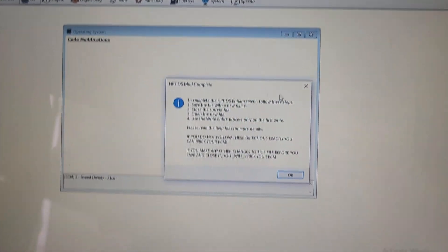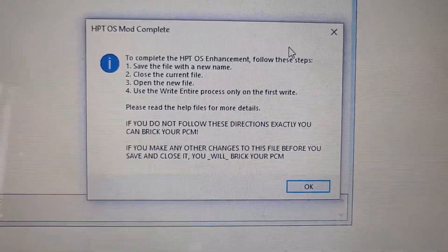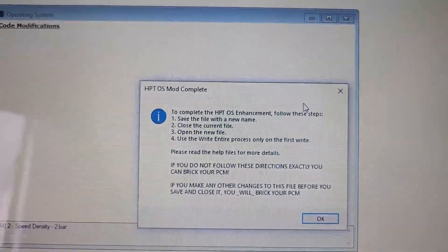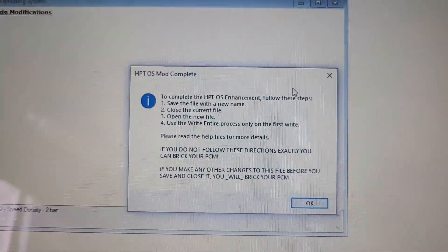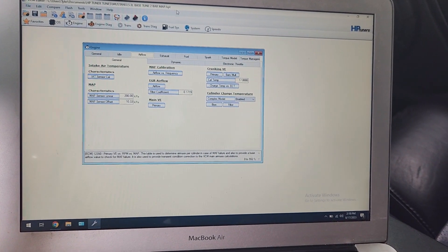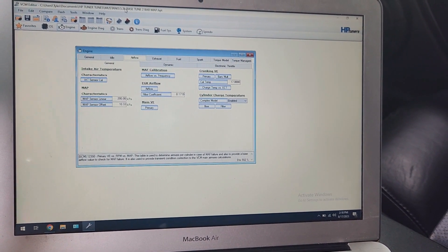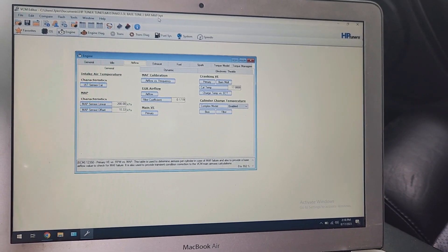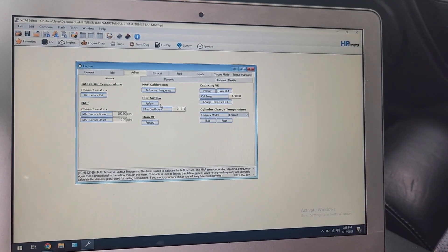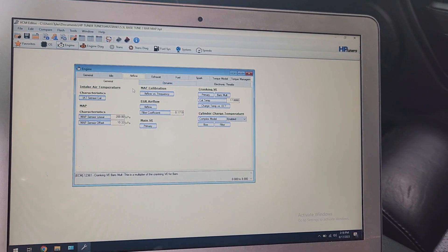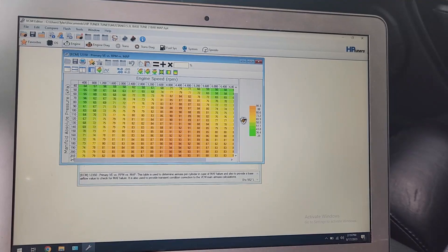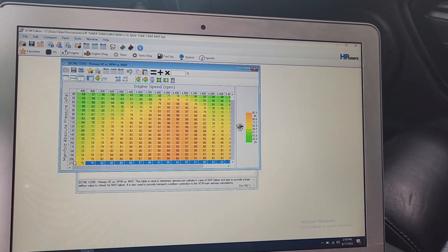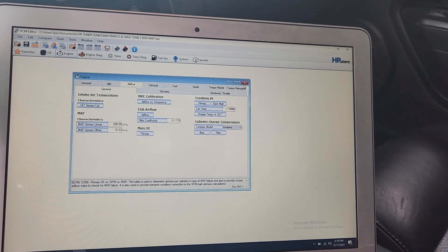When you want to apply the two bar map OS, you want to be very careful, follow these directions. If you do not follow these directions, you can break your PCM and that will be a problem. So follow these directions exactly and you will be good to go. So we went ahead and applied the OS modification, saved it with a new name, close the file, open the file again. And to verify that everything worked, we're going to go to our engine tab here, general, open the main VE table. And as you can see, the pressure now goes up to 210 kPa, which would be two bar. So that did work correctly.